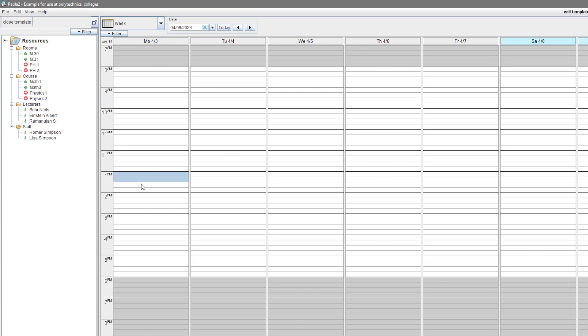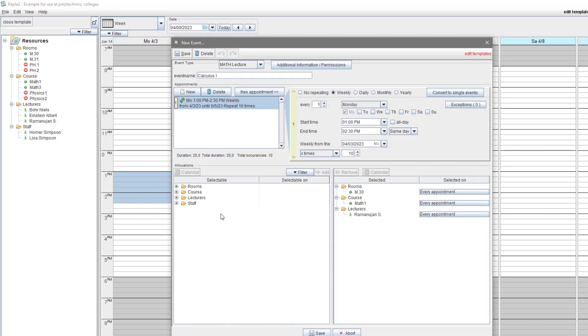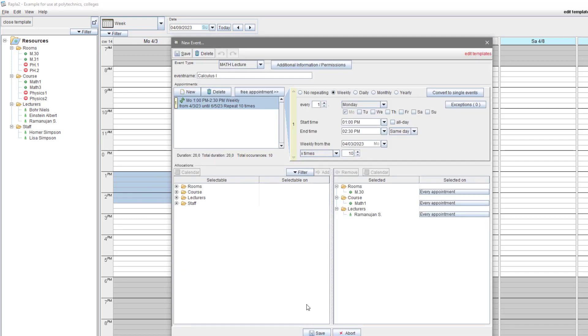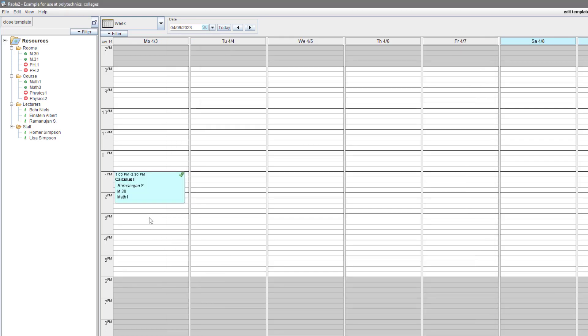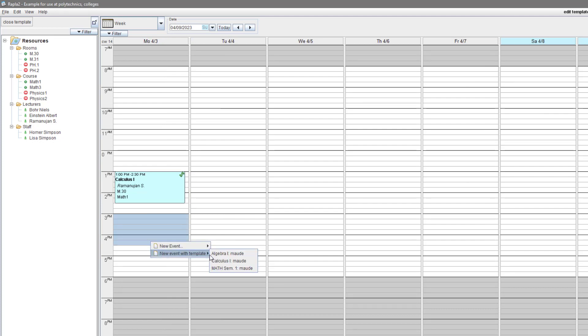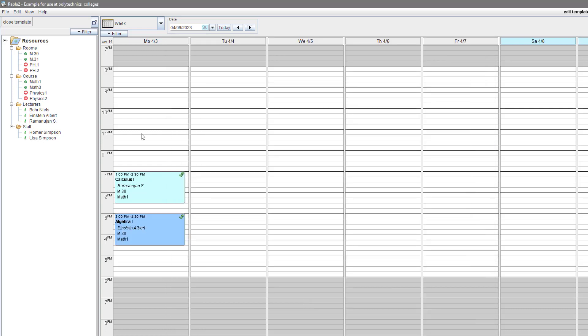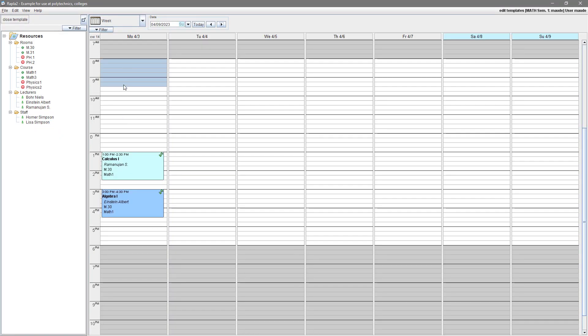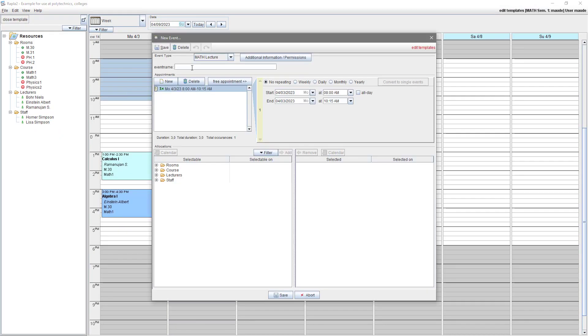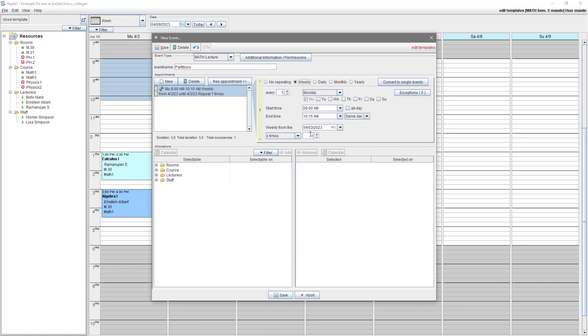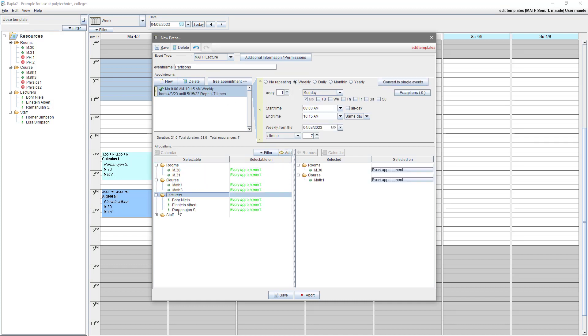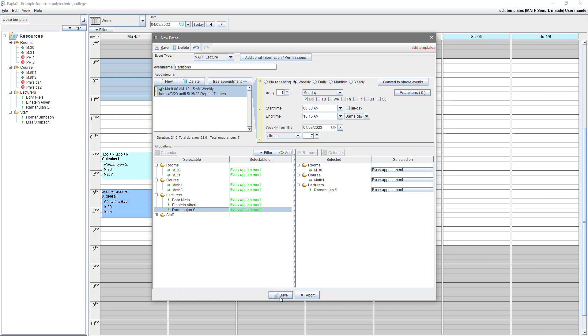Now we can plan inside a template as we are used to, even with the single event templates created a moment ago. And of course, we can add new events inside this template. I time-lapse a little bit, but you can still see how I do the planning of a semester with two examinations after the ten weeks of lecturing.